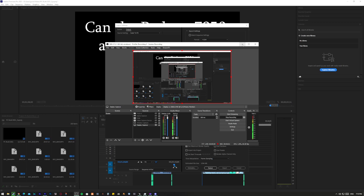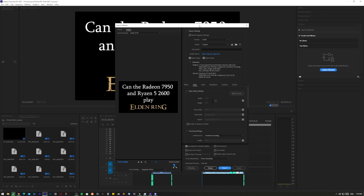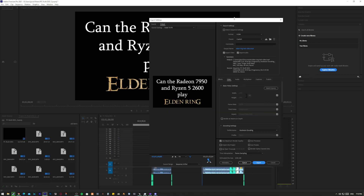Hey, it's Joel. Today we're going to go ahead and test the Radeon RX 6600 graphics card with a bit of Adobe Premiere Pro. I'm in Adobe Premiere Pro 2021.